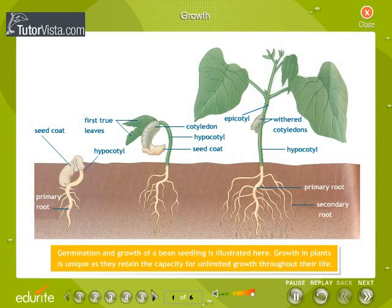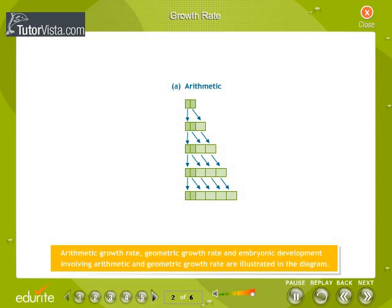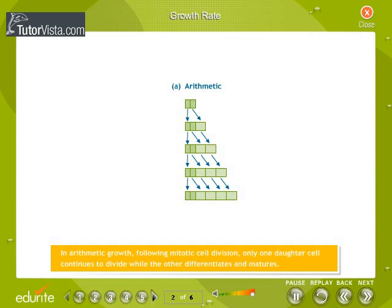Growth in plants is unique as they retain the capacity for unlimited growth throughout their life. Arithmetic growth rate, geometric growth rate, and embryonic development involving both growth rates are illustrated in the diagram. In arithmetic growth, following mitotic cell division, only one daughter cell continues to divide while the other differentiates and matures.